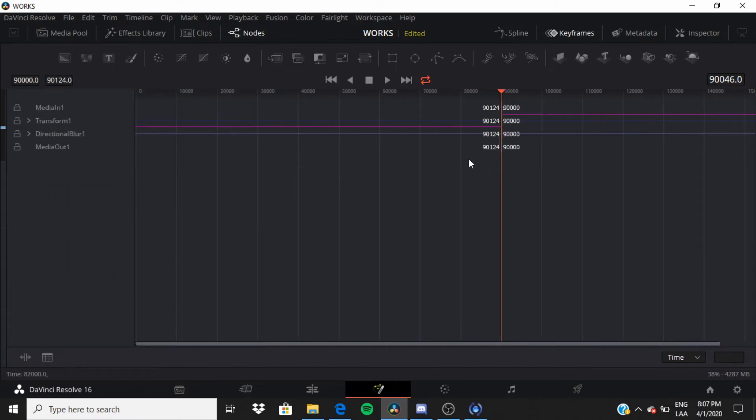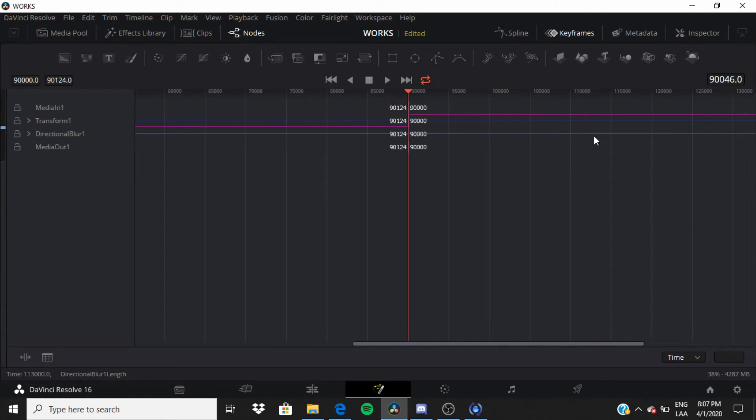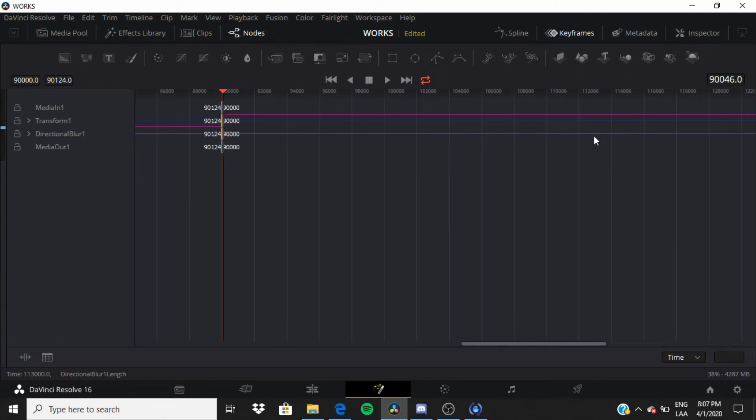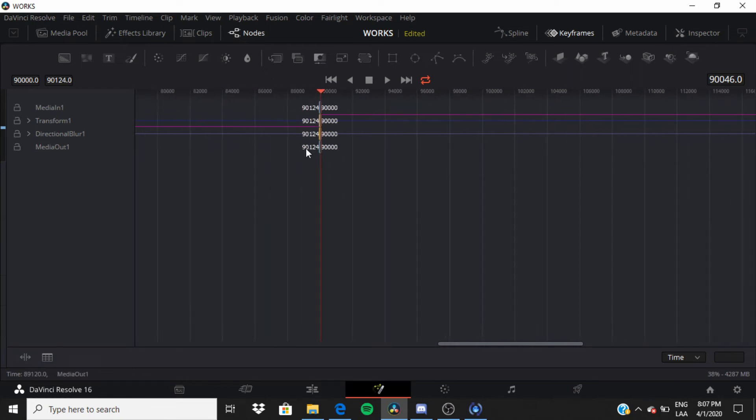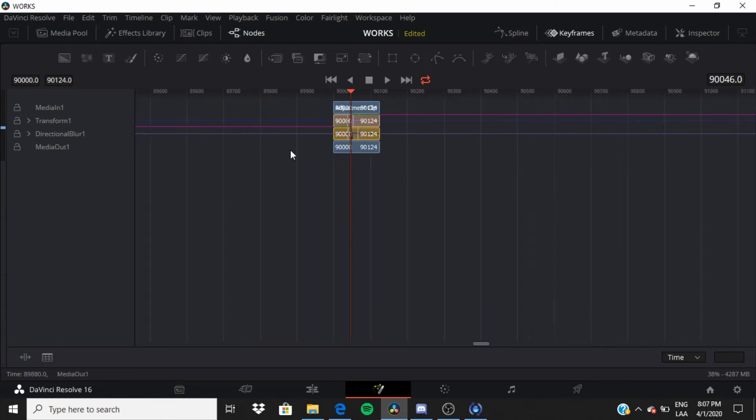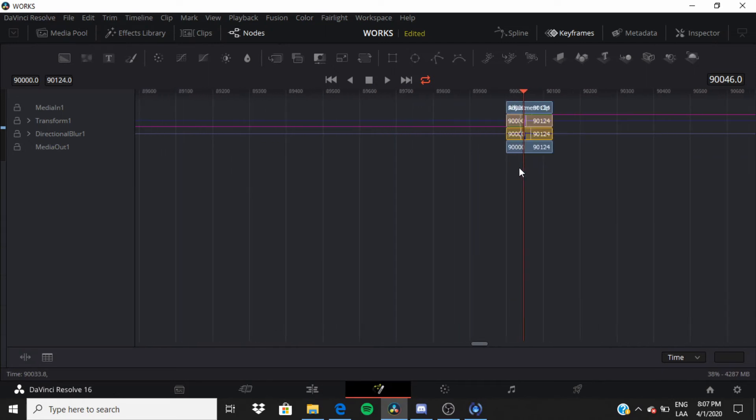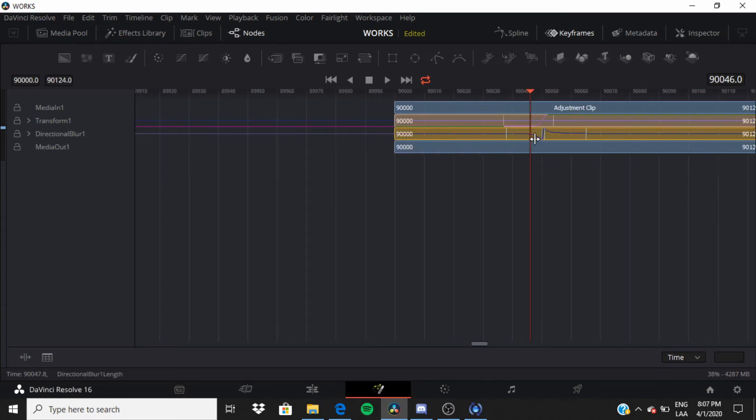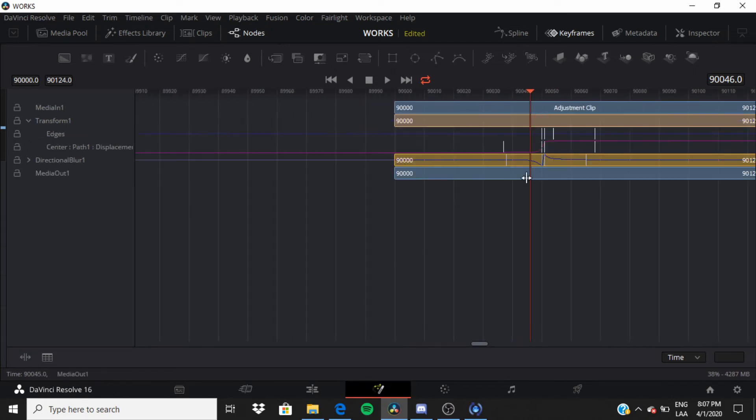And then you want to press Ctrl and then with your middle mouse wheel you just want to go up and it will expand. But you have to be pressing Ctrl, or Control, however you say it.